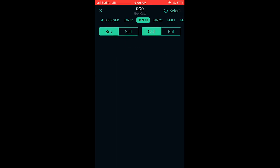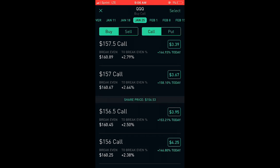You can choose an expiration date that you'd like at the top. The closer to you, the more risk involved, but the cheaper the options are going to be. The further out, the less risk involved, but the more expensive the options are going to be.